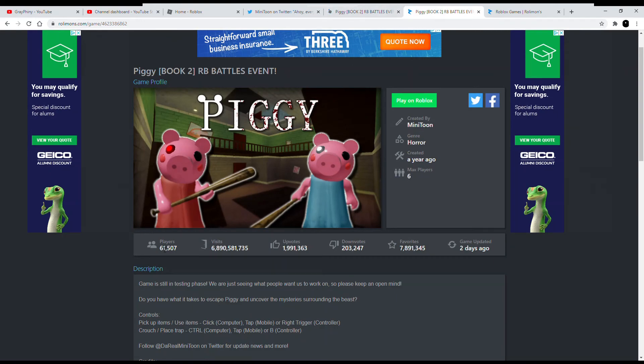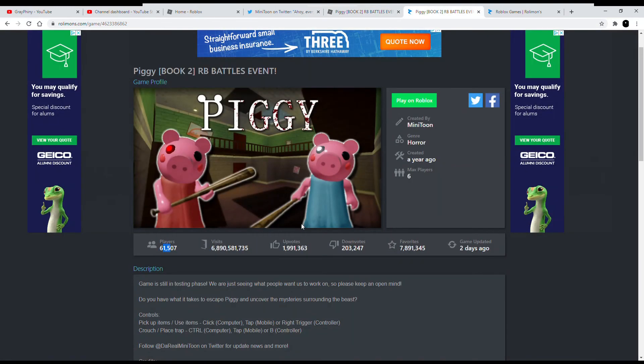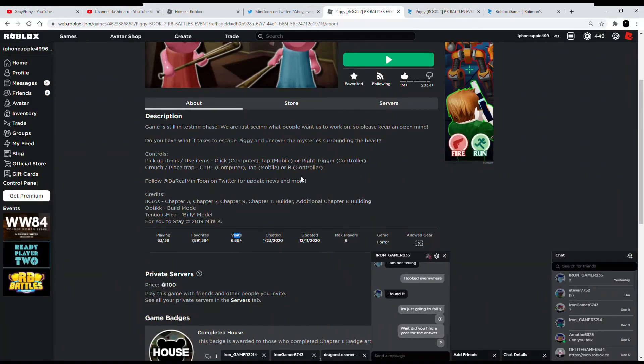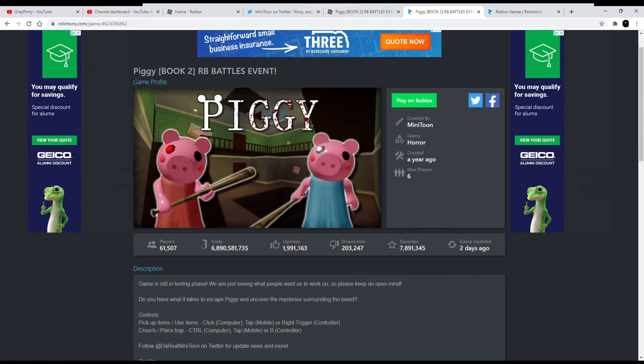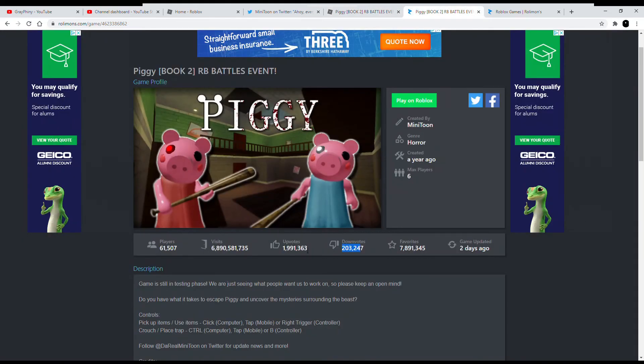See, it tells us how many players are playing and how many visits it has. For this it just says 6.8 billion, but if you look at Raleighmon it has 6,890,581,735. Upvotes 1,991,363. Downvotes—and if we look here all it says is 1 million, and we're so close to getting 2 million. Just look at Raleighmon, you can find out how much more: 203,000, 203k. But this has 203,247 dislikes.